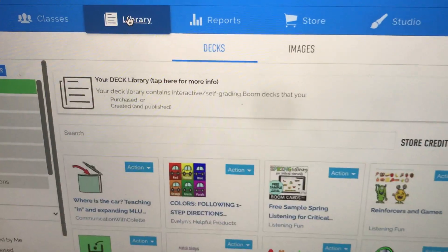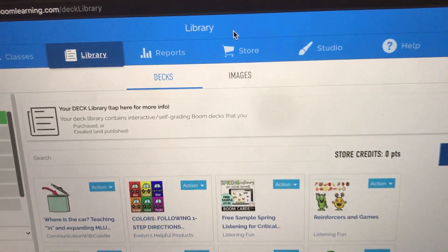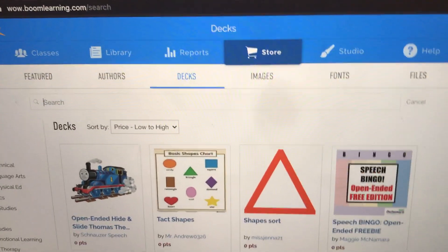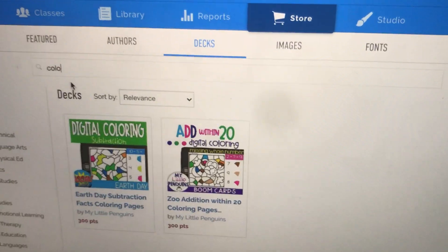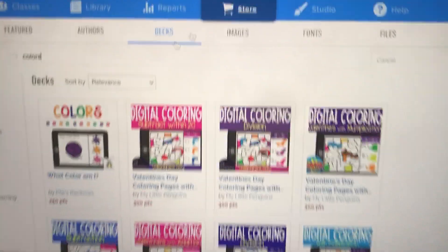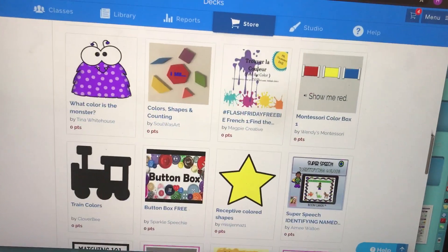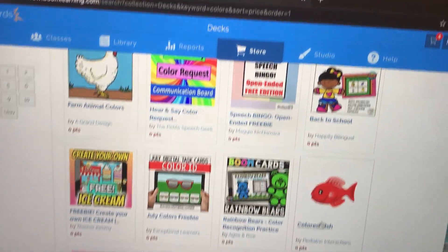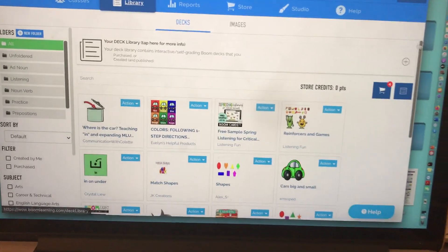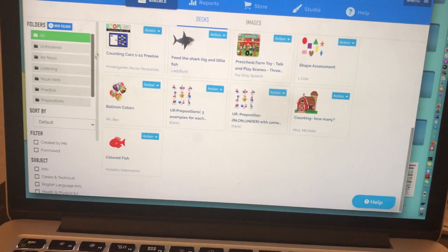If I go to library, there's that BoomCard deck. If I wanted to go back to the store to look for more free BoomCards, I would click on 'store' again, scroll back up to the search bar, and type in my next topic. Now I'm looking for colors. All of these BoomCards are coming up for colors, and again I'm going to sort by price to see the free ones first. I click on the one I want and add it to my library. Now in my library there's our shapes BoomCard and our colors BoomCard — both are now in my library.